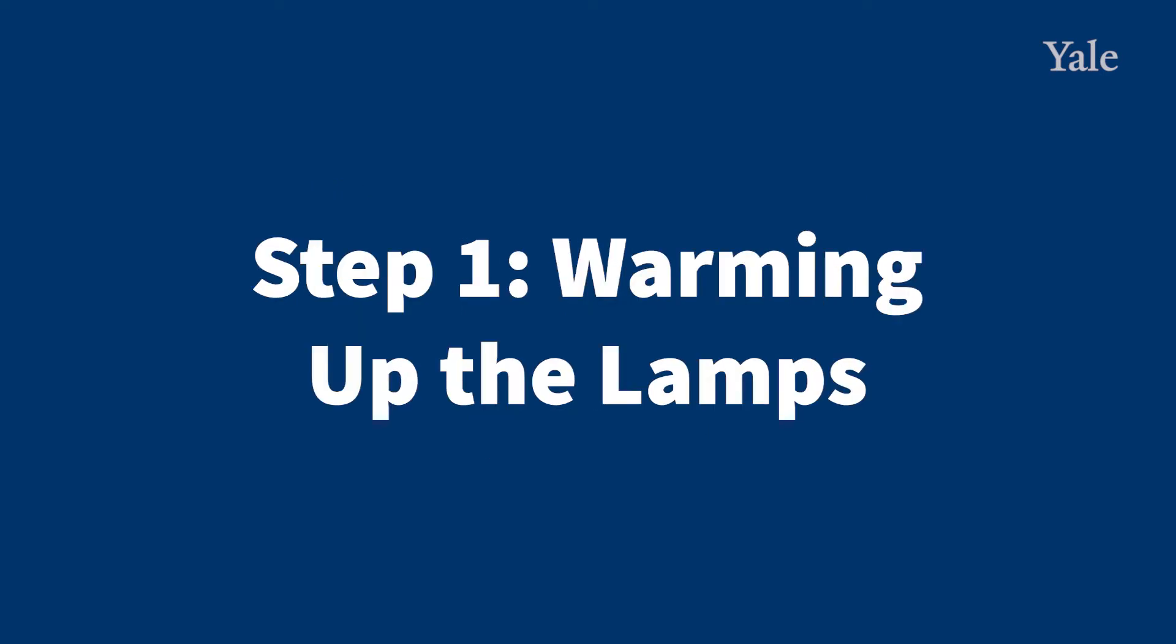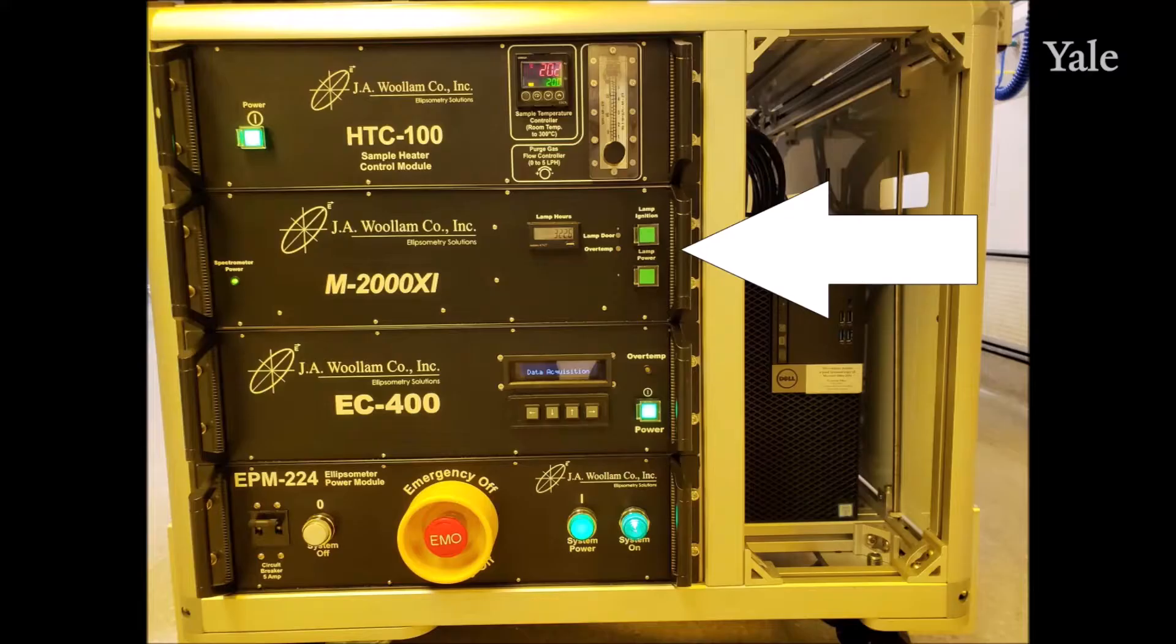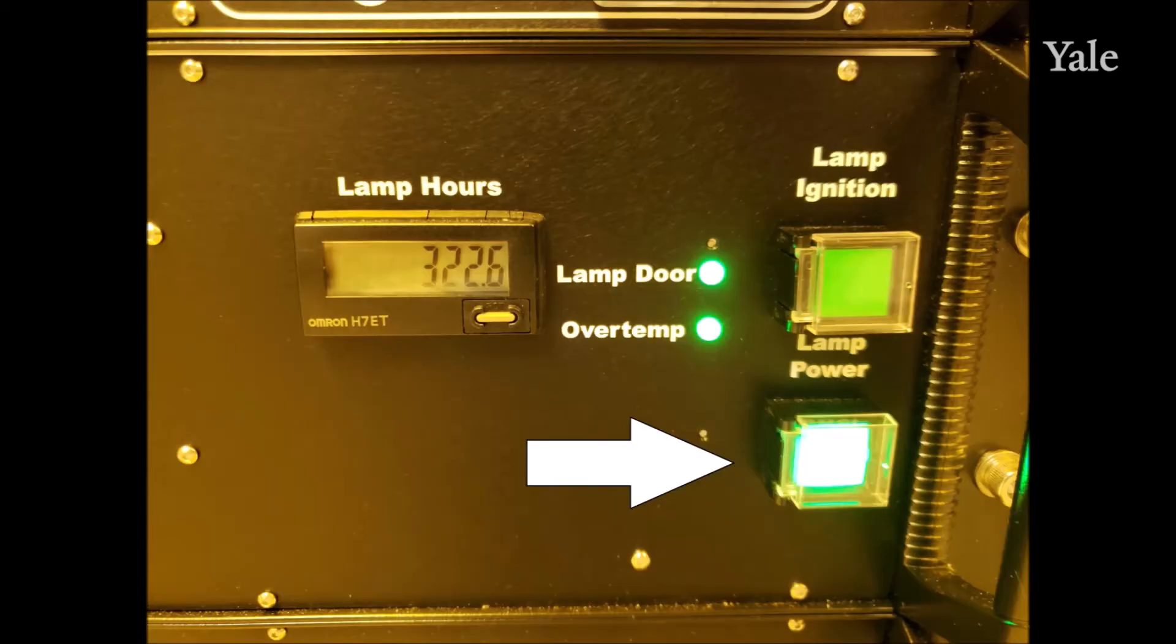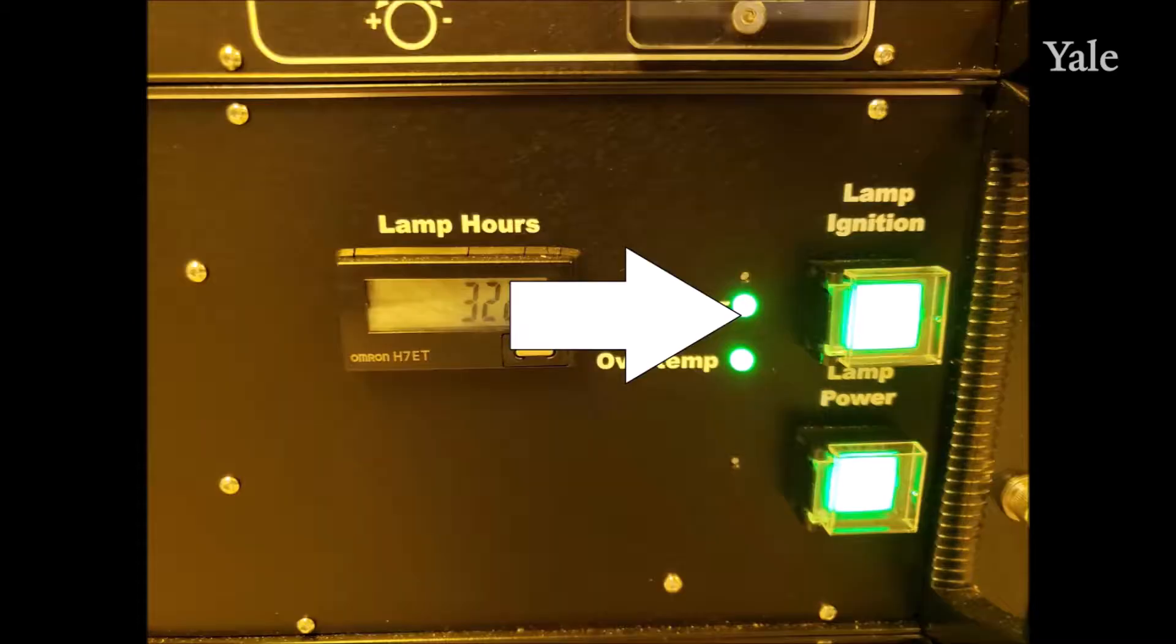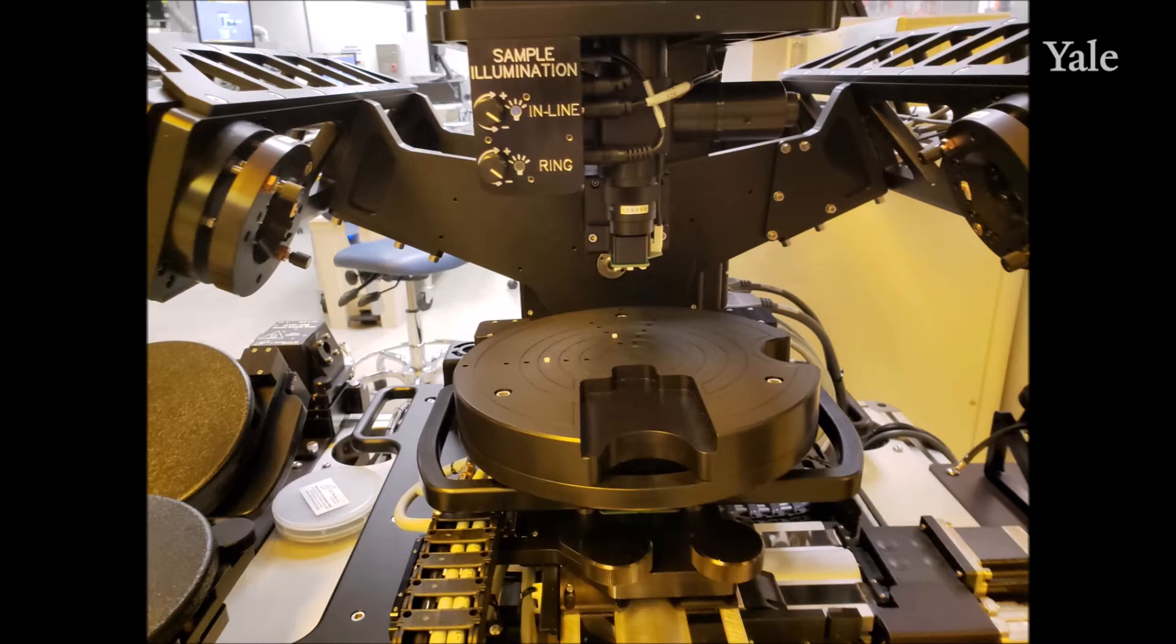Step 1: Warming up the lamps. When you first come to the tool, go to the lamp controls on the front panel, press the lamp power button, and then press the lamp ignition button. Wait up to 15 minutes for the lamp to stabilize and place your sample on the tool stage.